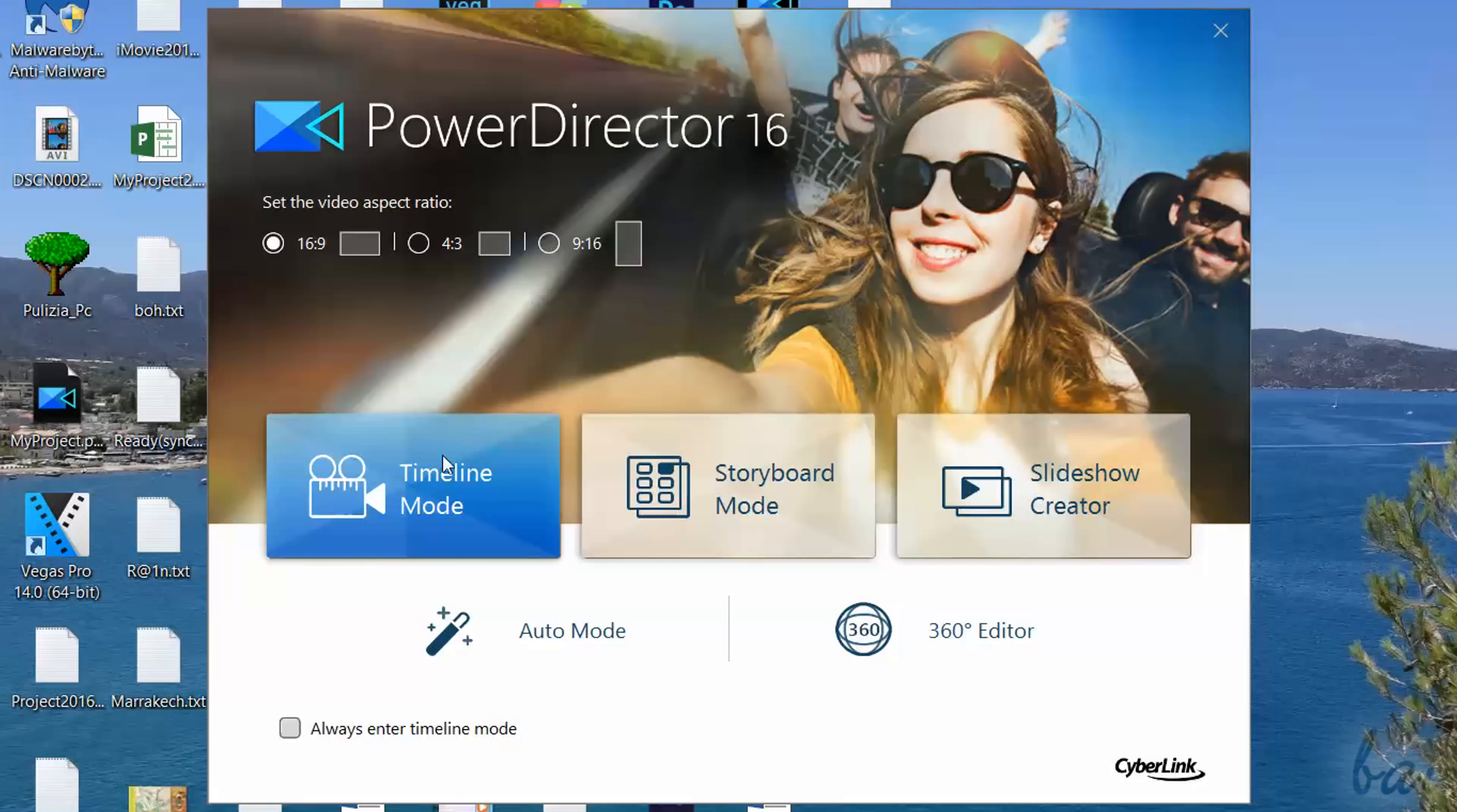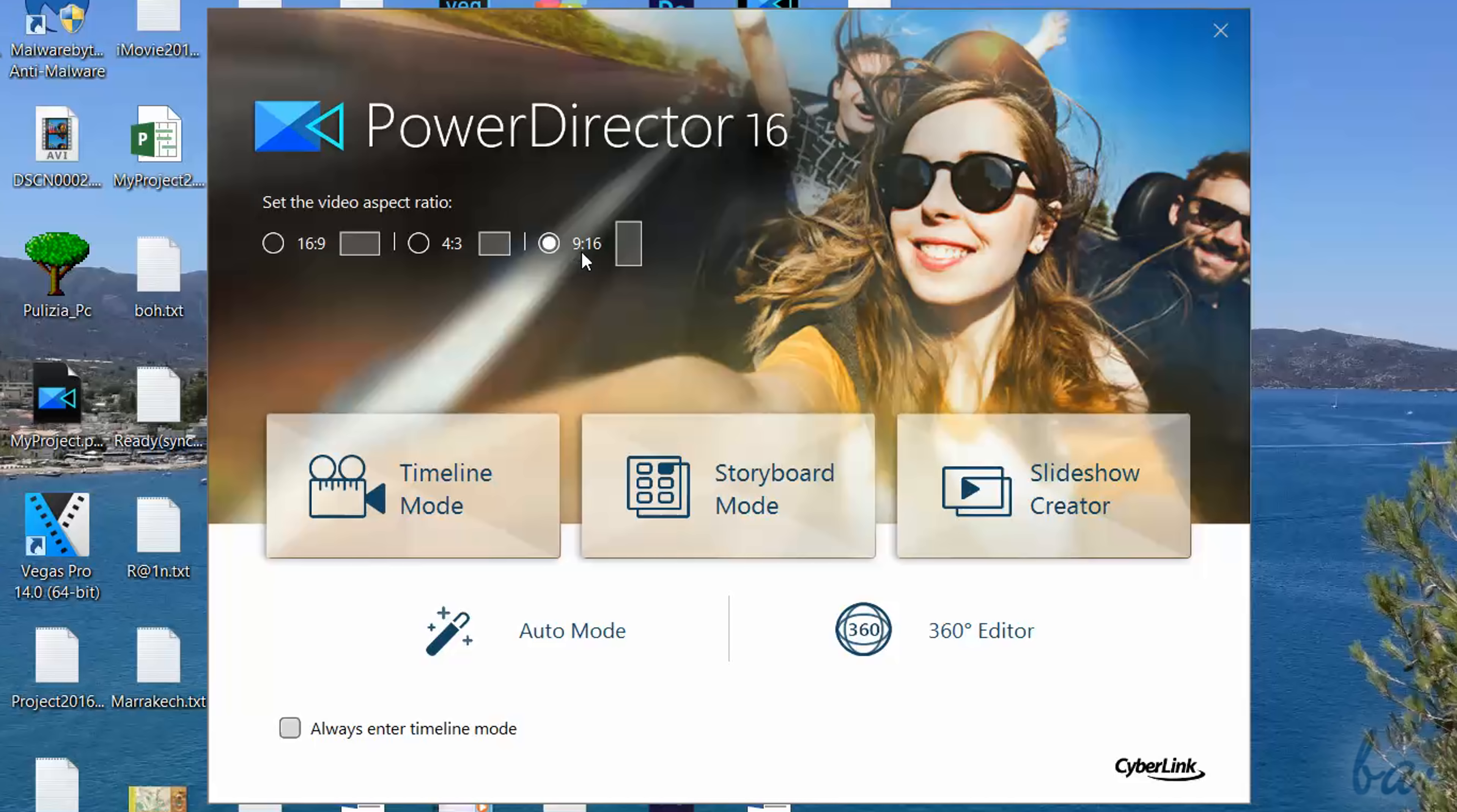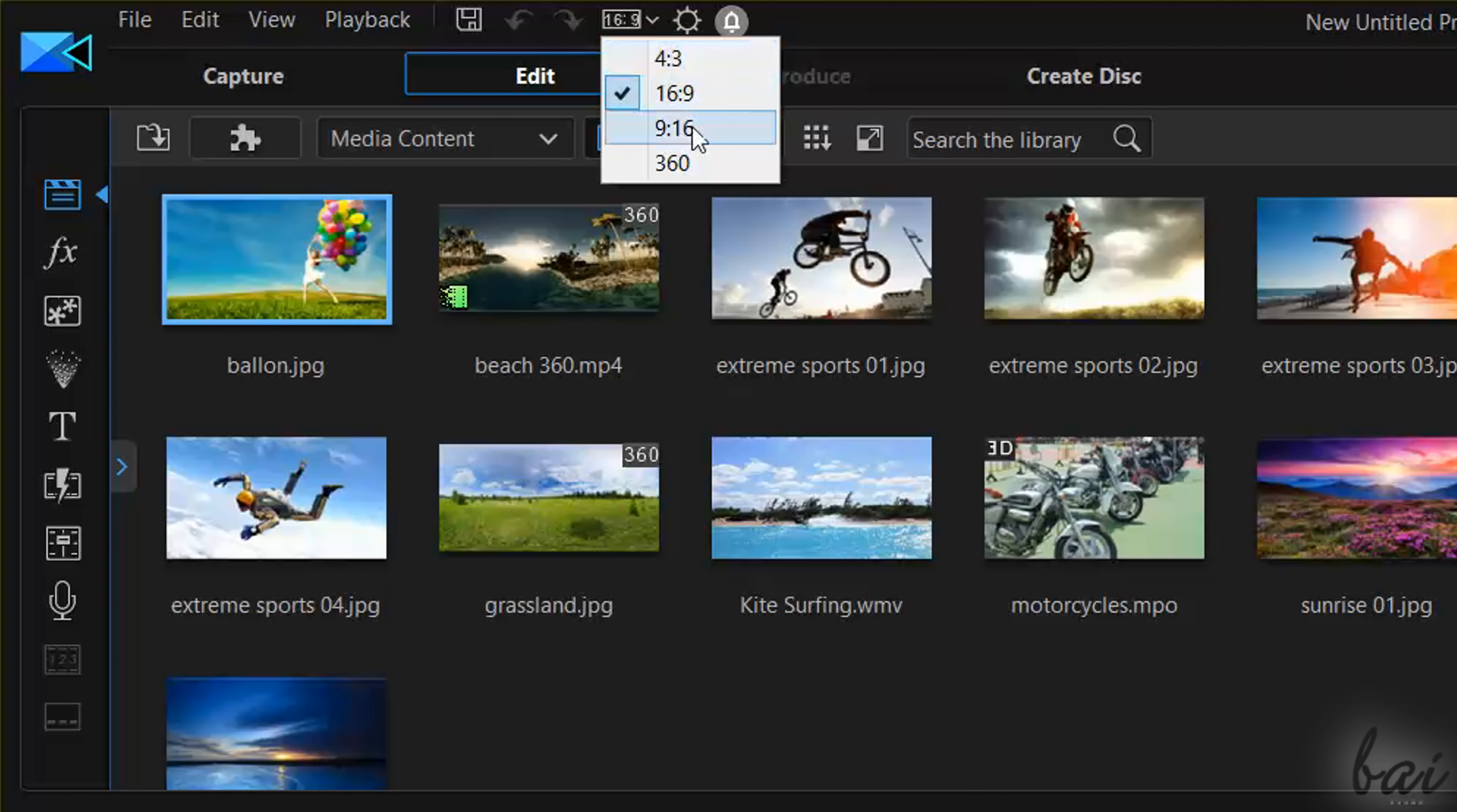At the top of the Startup page, you can set the Project Aspect Ratio, between 16 to 9, the old 4 to 3 and 9 to 16, useful for smartphone videos. You can change the Aspect Ratio any time from the main interface, in the top left corner.